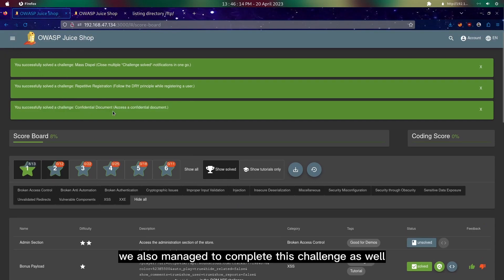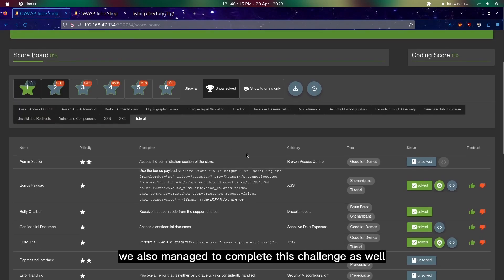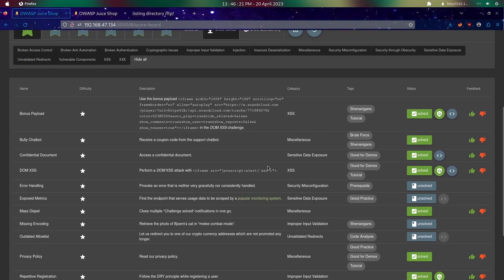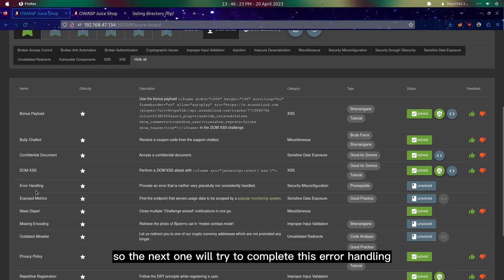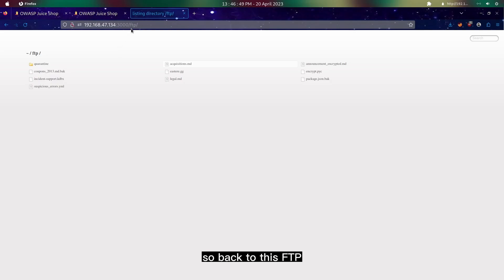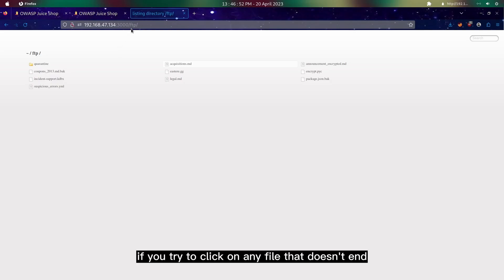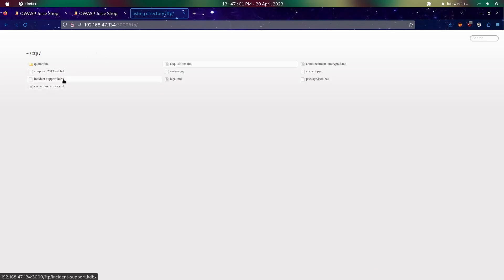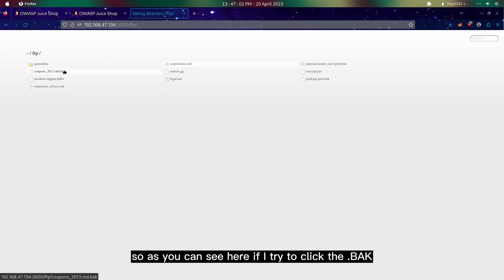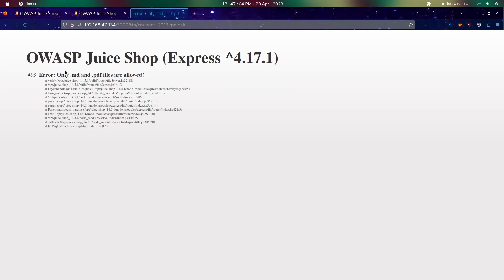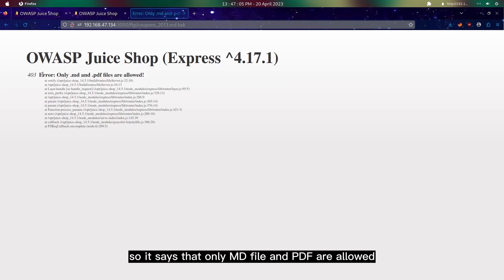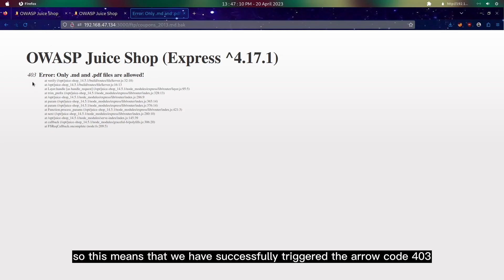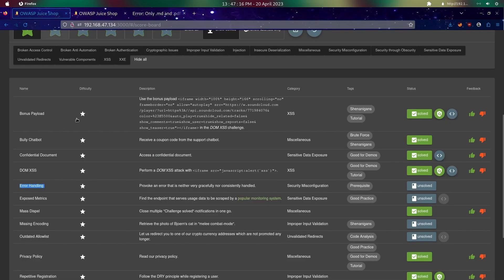The next one we'll try to complete is error handling. Back to this FTP, if we try to click on any file that doesn't end in .md or .pdf, we will receive different results. As you can see here, if I try to click dot bak, it says that only md files and pdf are allowed. This means we've successfully triggered the error code 403.